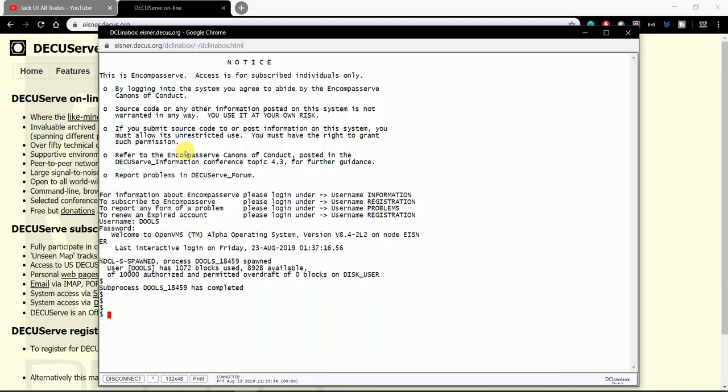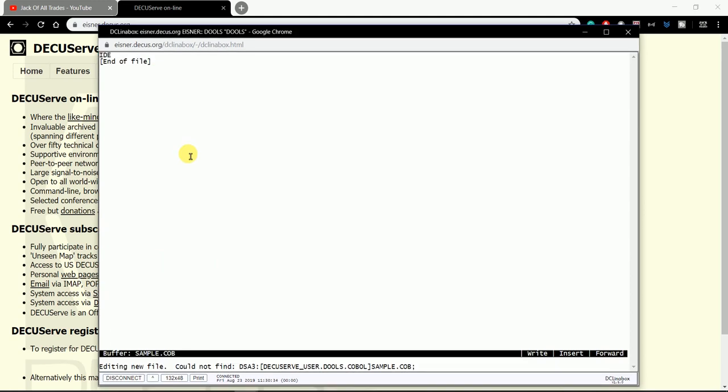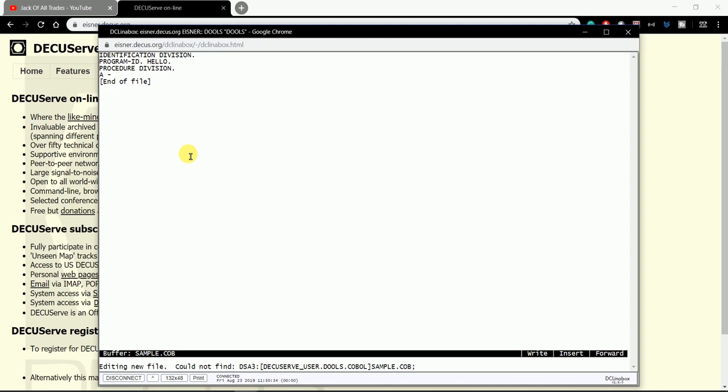Now edit the file name dot cob. You just need to type a plain COBOL program. Identification Division, Program ID - it's mandatory, just like in mainframe COBOL as well. Procedure Division. First paragraph. I'm just giving some alignments.